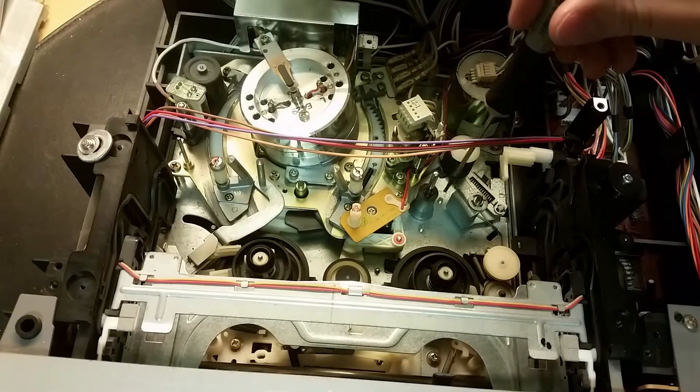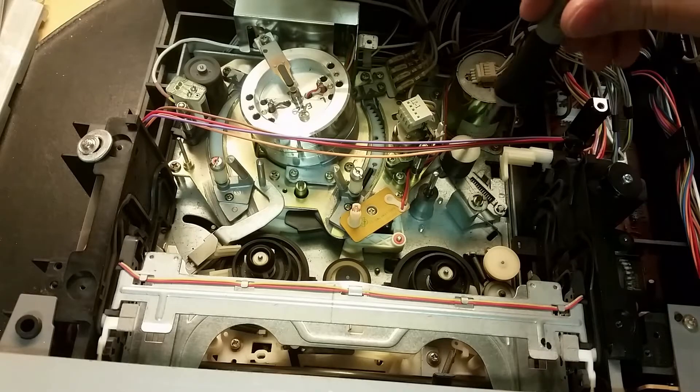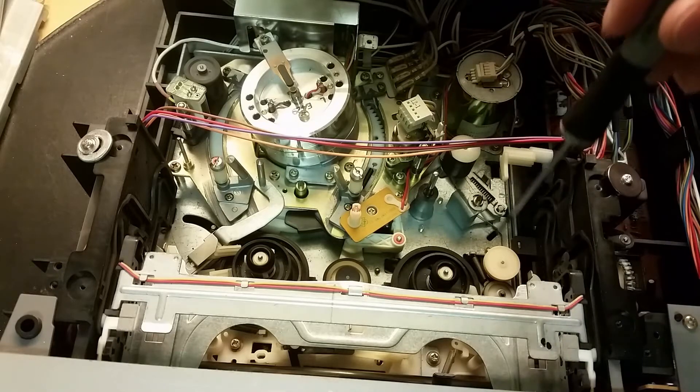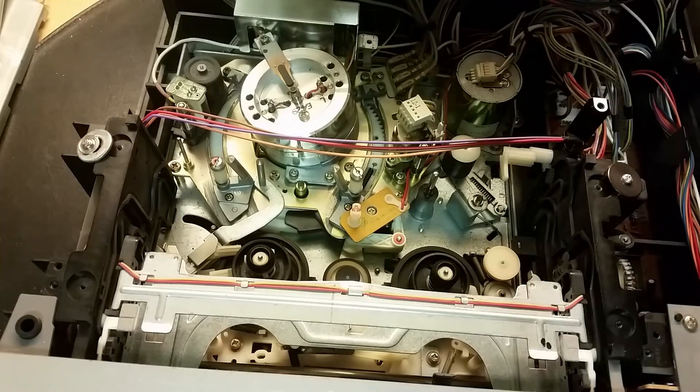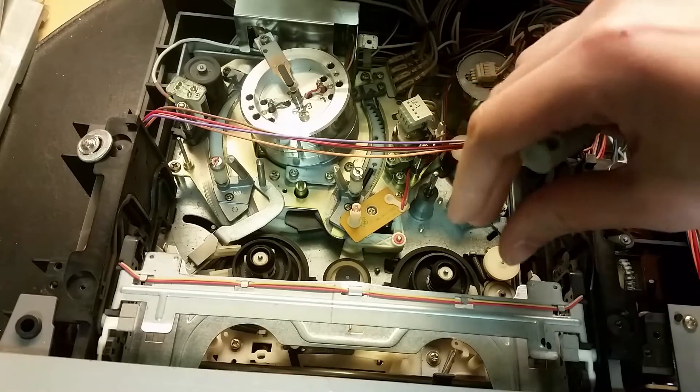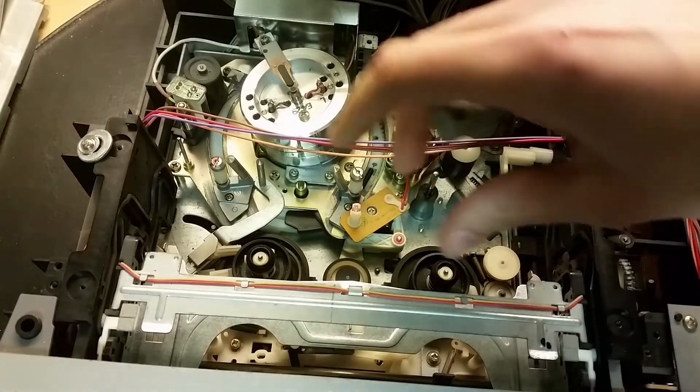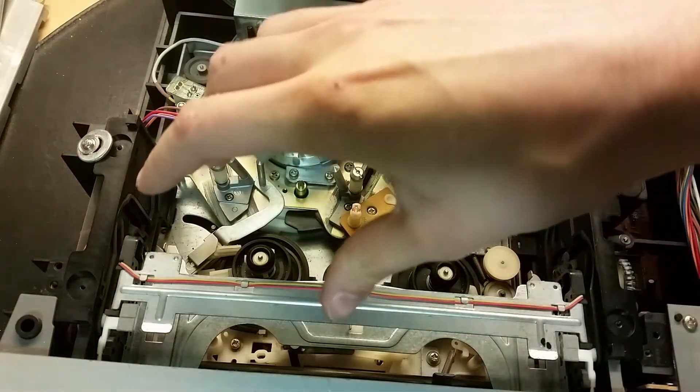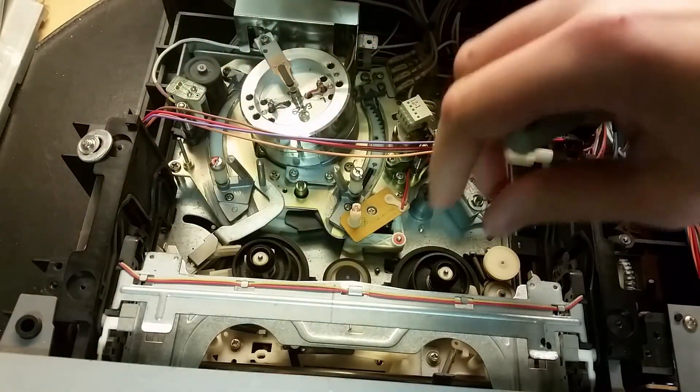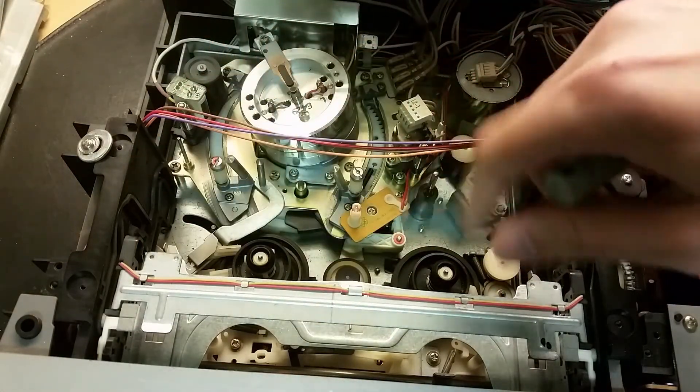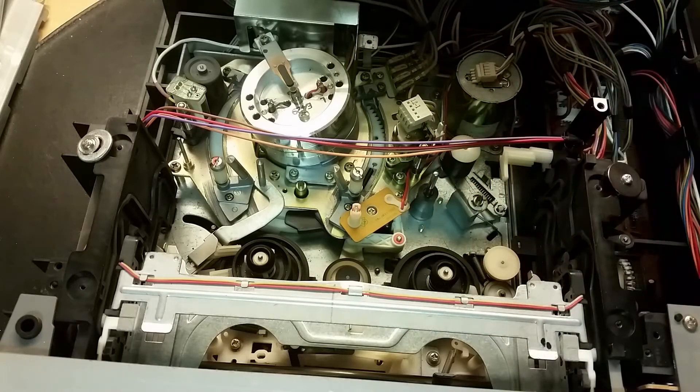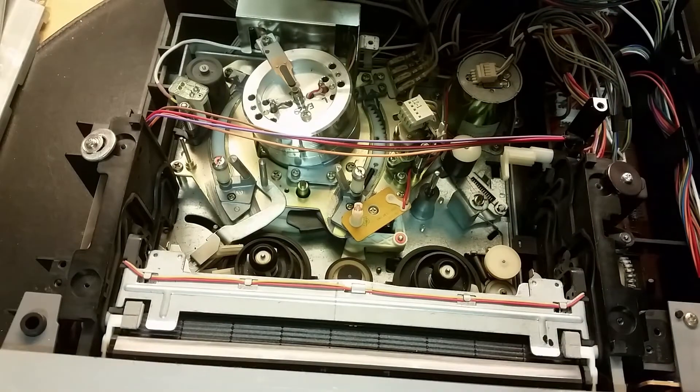Here we've got the capstan and the pinch roller making the tape go at a constant speed. The size changes. The full tape will go slower than the empty tape, or the roller will go much faster. So let's put the tape in there.